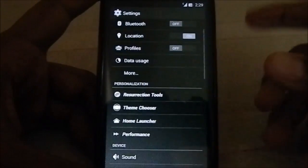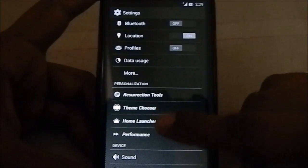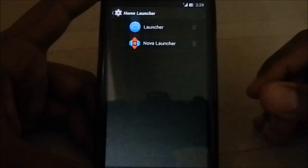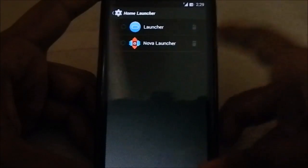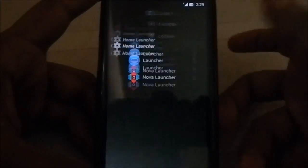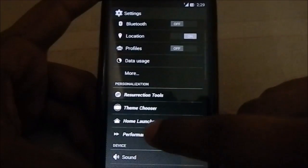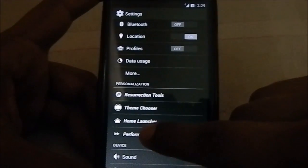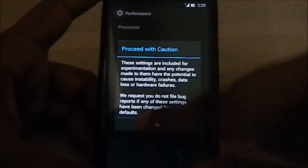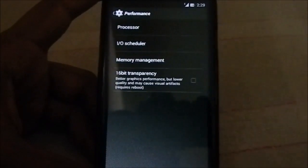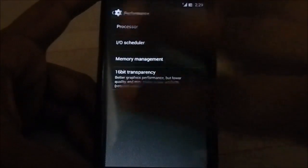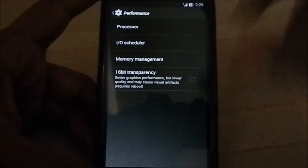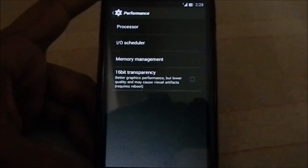We have Theme Chooser to use various themes if you like that. Home Launcher - again, you can select which home you want to use. Performance settings are the same as CyanogenMod. You have all these options, though the AFP performance settings are much higher.